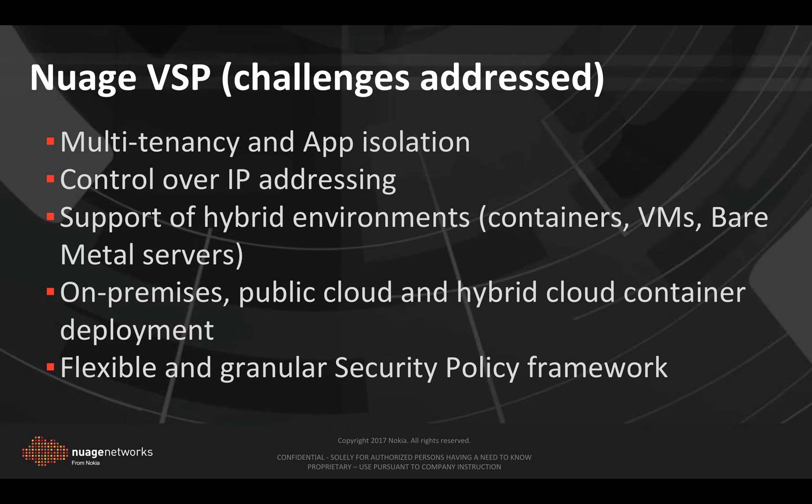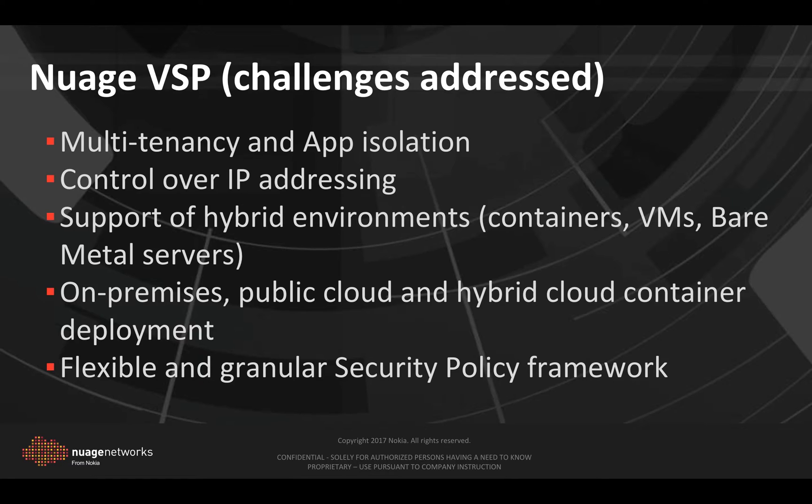Nuage can also deploy containers on a public cloud as well as on-premises or in hybrid environments. We provide a very flexible and granular security policy framework, one of the key differentiators of Nuage.